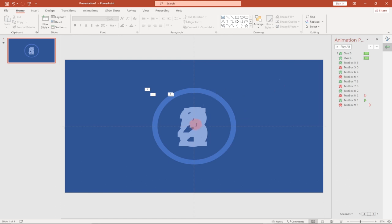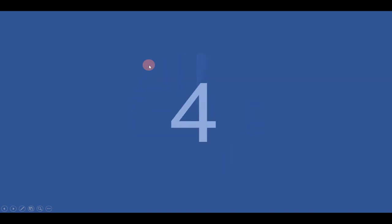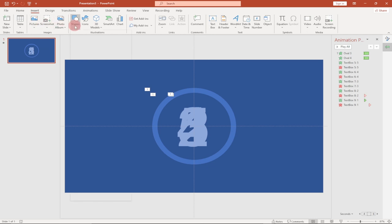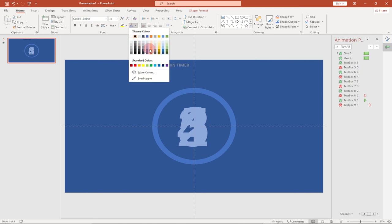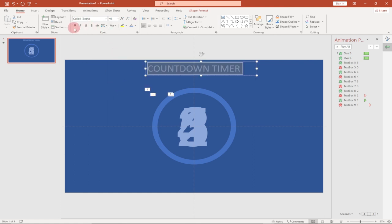Now let's test it. Go to Slideshow and play the current slide. You can see it's counting from five all the way down to one as expected. Next, go to Insert, select Shapes, and draw a text box at the top. Type in 'Countdown Timer', change the font color to something more visible, and increase the font size to around 40.